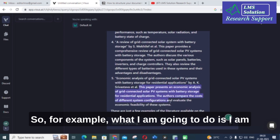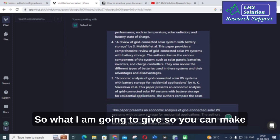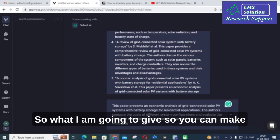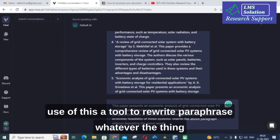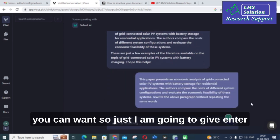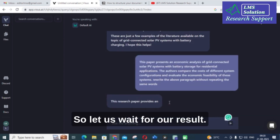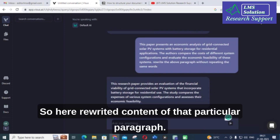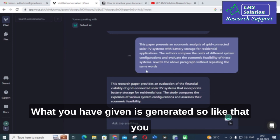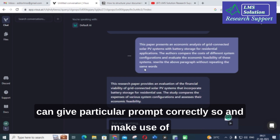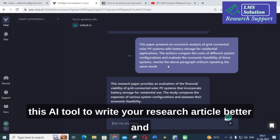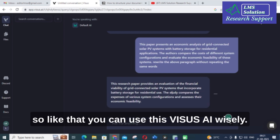You can also check different types of prompts useful for your content. For example, I am going to copy the generated content and paste it, then give the prompt: 'Rewrite the above paragraph without repeating the same words.' You can make use of this AI tool to rewrite or paraphrase content. The rewritten content of that particular paragraph is generated. You can give prompts correctly and make use of this AI tool to write your research article better.